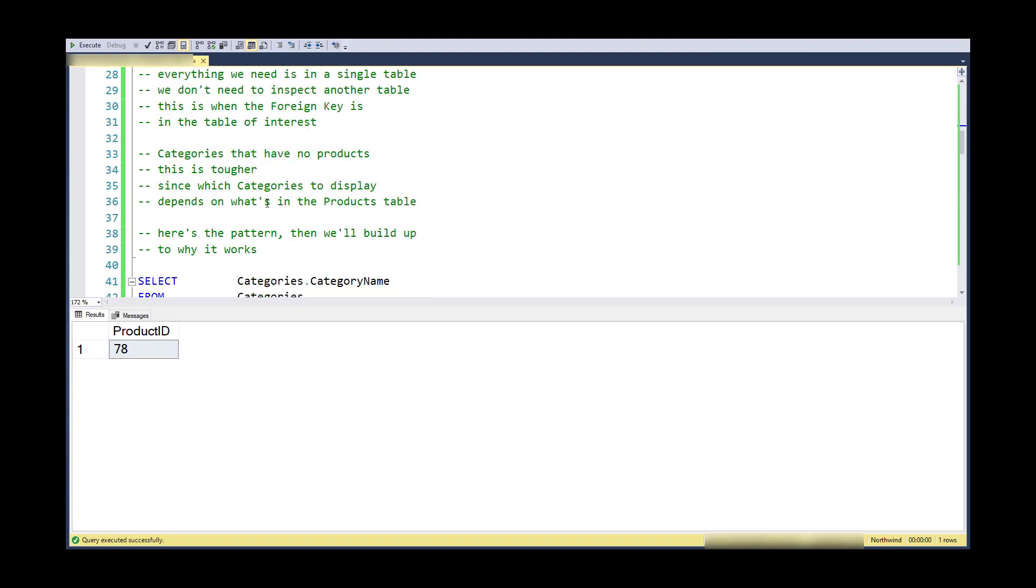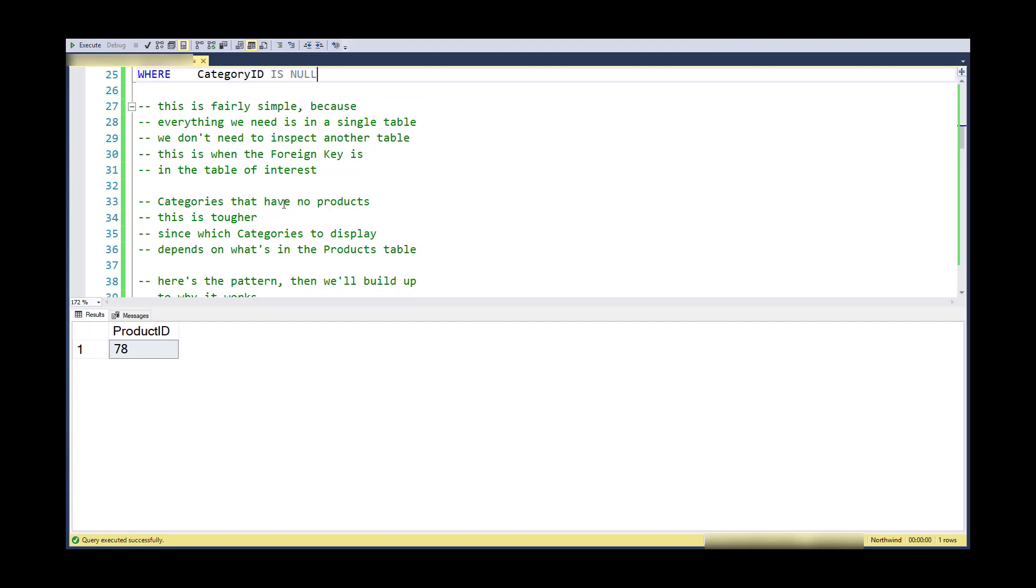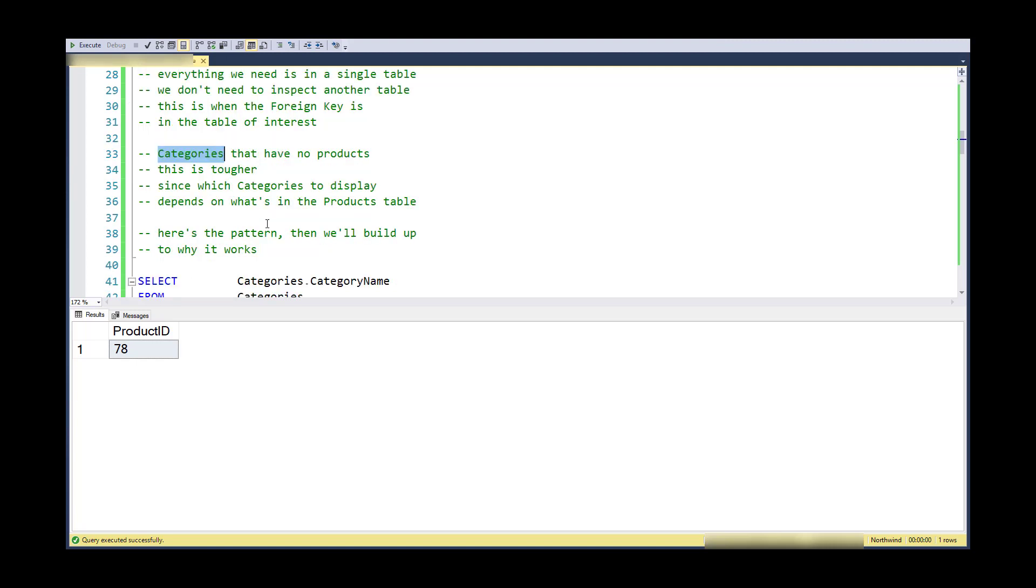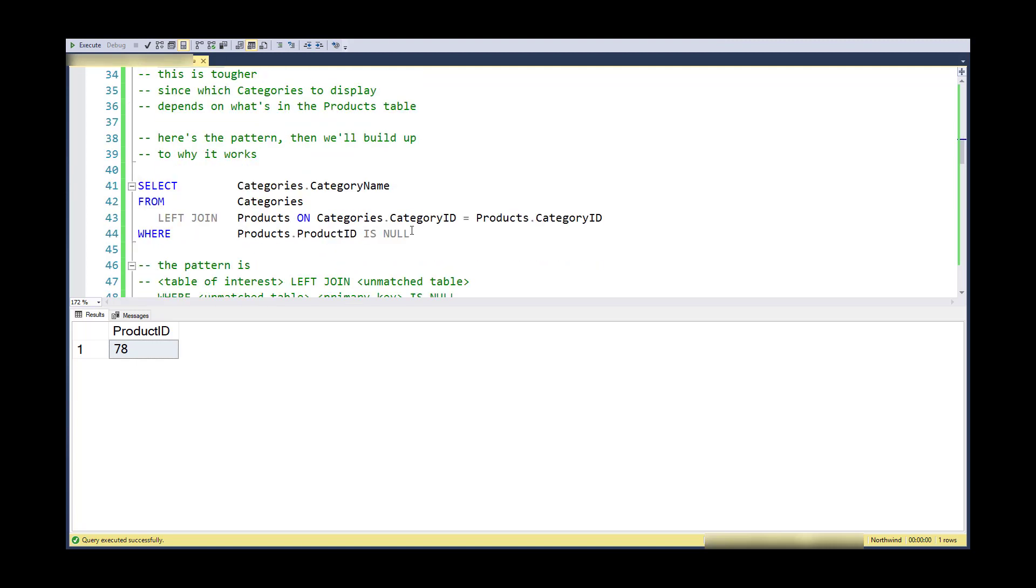In other words, I'm looking for a category ID that's over in categories and that category ID does not exist in any product records. So here's the pattern then, we'll dig into why it works.